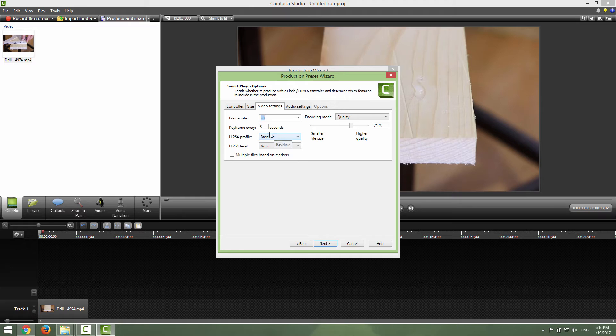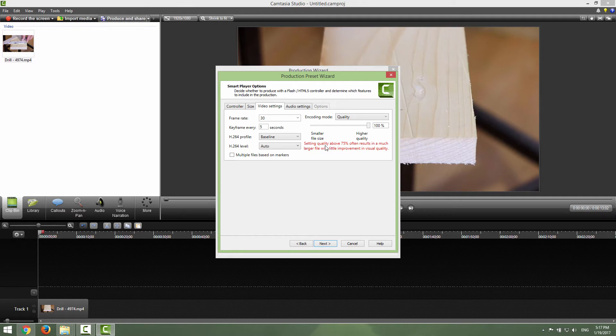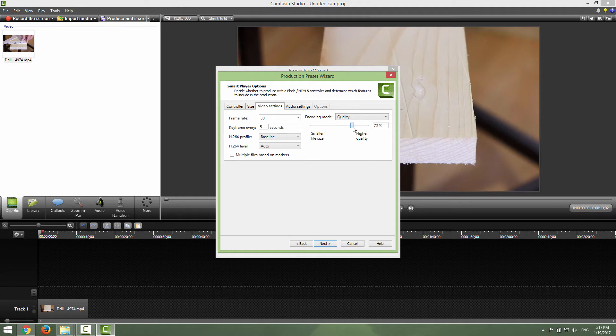Just leave this as it is, encode quality to be quality and move this to 100%. You can see that setting quality above 75% often results in a much larger file with little improvement in visual quality. You can play along with this, you can leave this under 75 or go over to 100%.